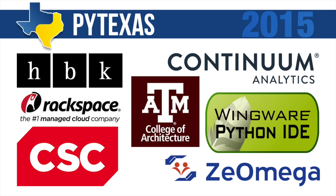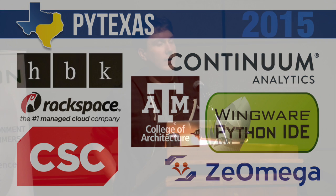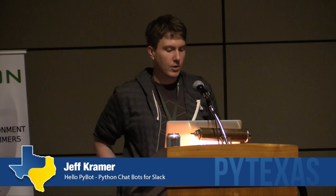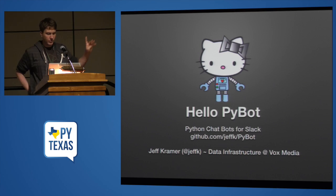I am Jeff Kramer. This talk is Hello PyBot. It's about building chatbots for Slack. The code and links to the slides are up on the GitHub repo if you want to follow along.